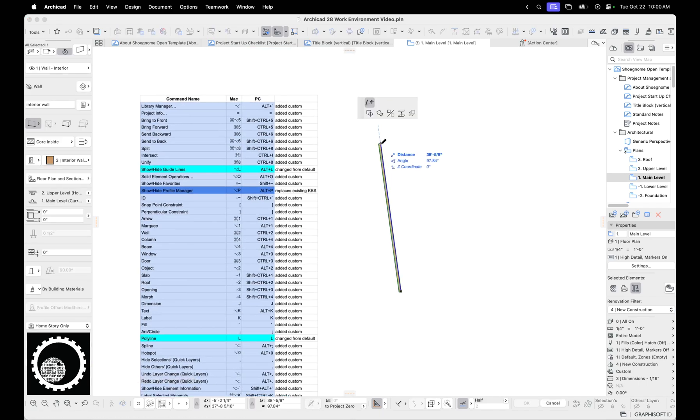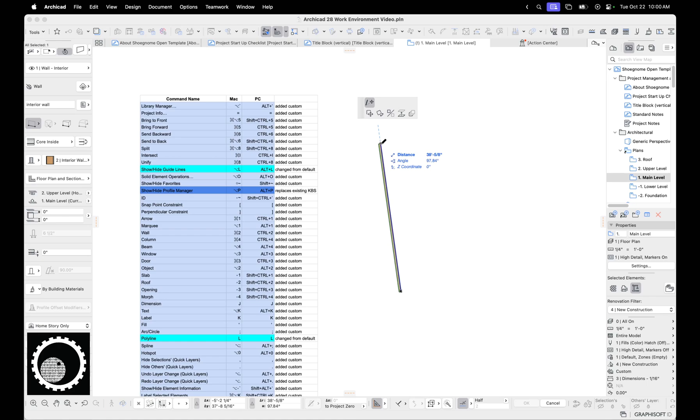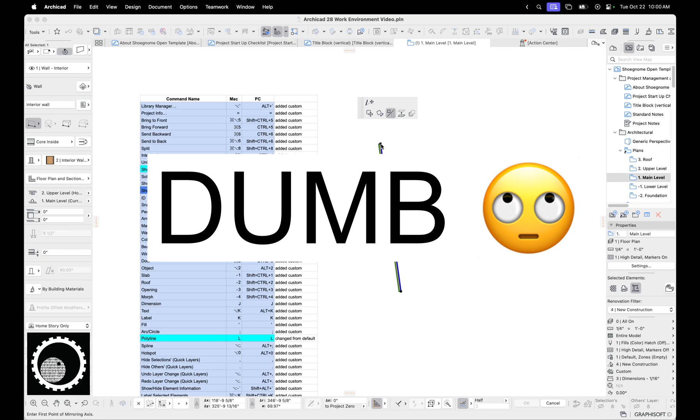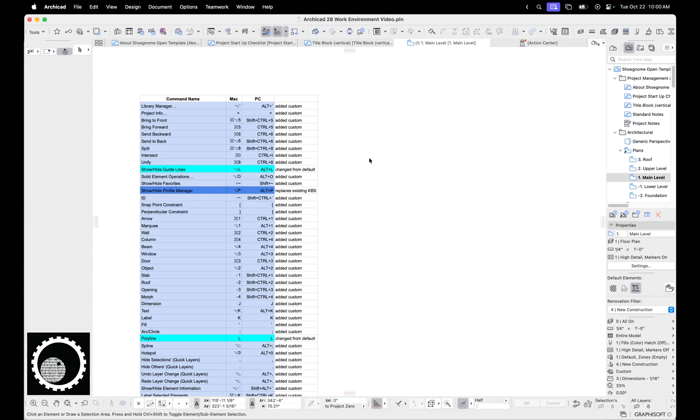So what that is, is if you hit F, you cycle through these. If you hit Option F or Shift F, you go backwards. That's awesome. In ArchiCAD 28, by default, it's now P for pep palette, which is dumb. And let me show you why it's dumb.